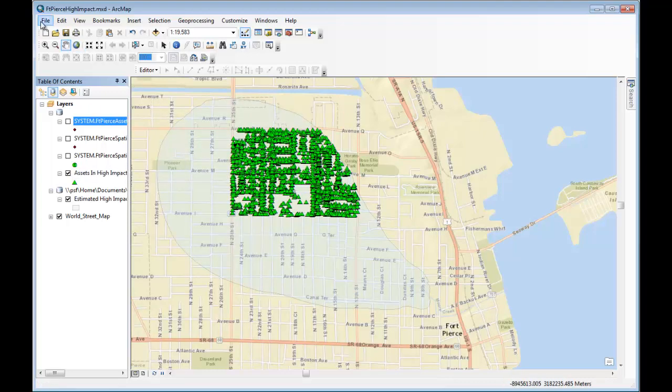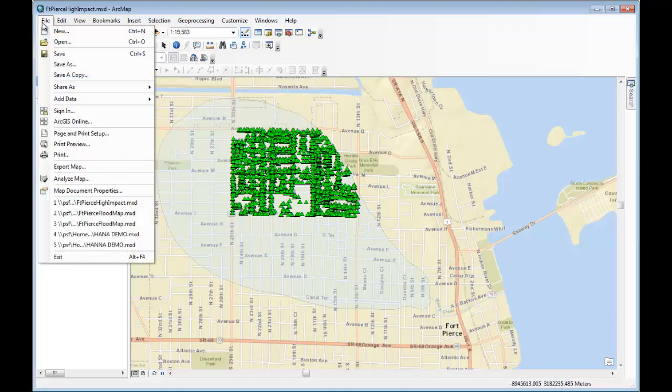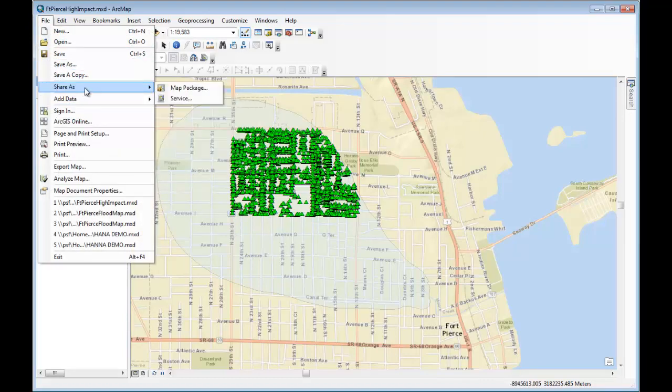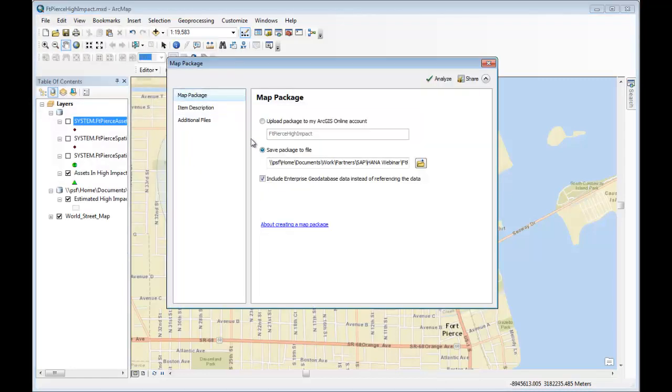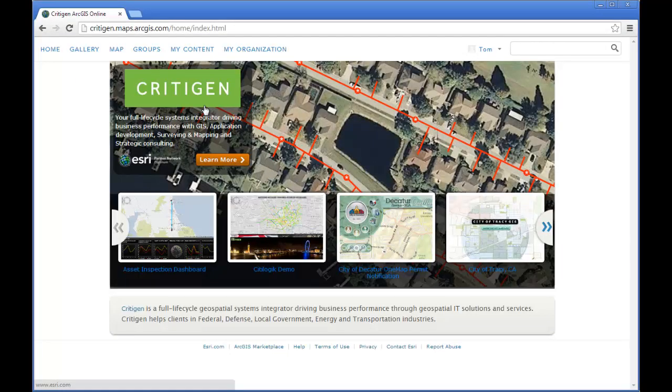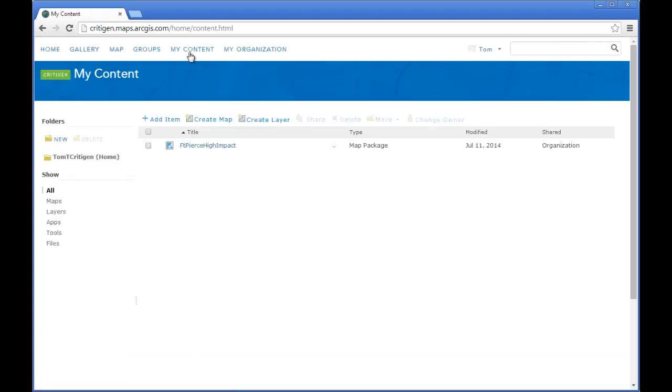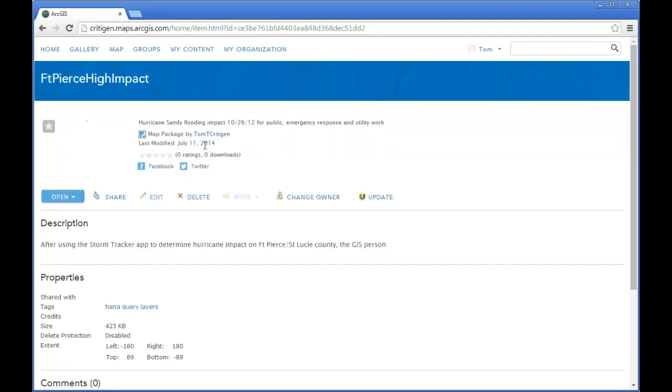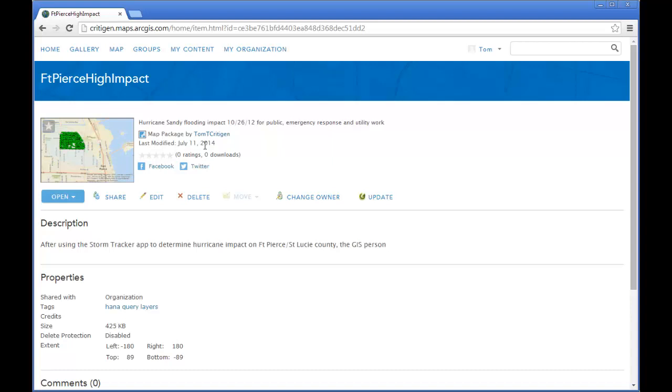So now that I've created the map that I need, I want to share it with emergency response personnel, utility workers, as well as the public, and I can share that using a map package, and there it is. Now I can push the map package to ArcGIS Online, but all I'm going to do now is bring up the browser, log into the Critagen ArcGIS Online portal, and click on my content, and I've previously pushed the map up there. I click on the map, and there it is. So now this can be downloaded by anybody, including the analyst who wants to use SAP Lumira to do self-service location analytics.